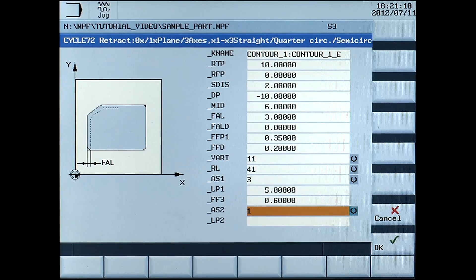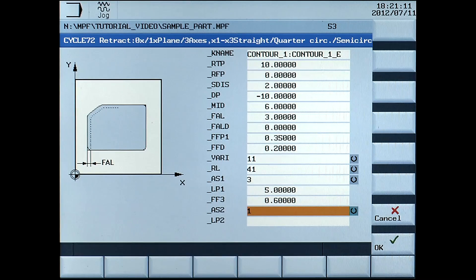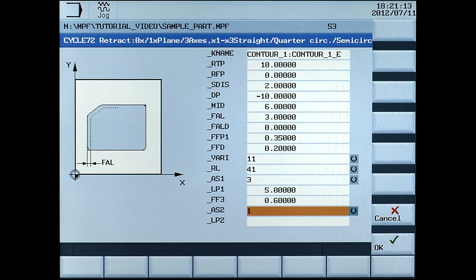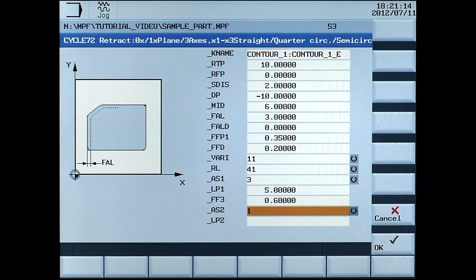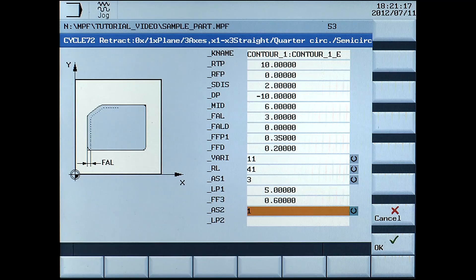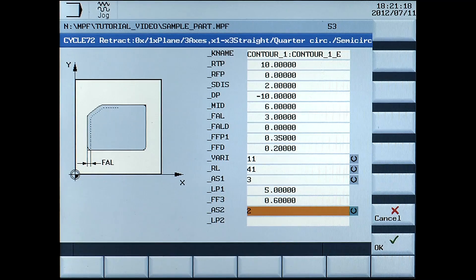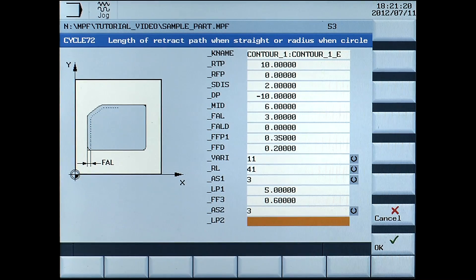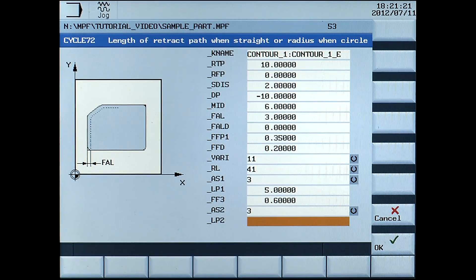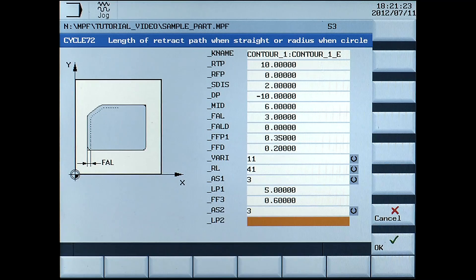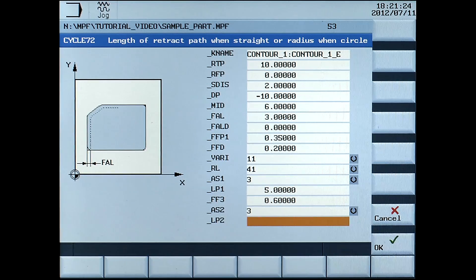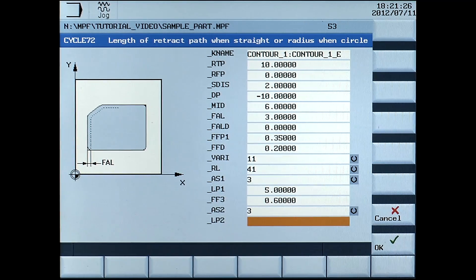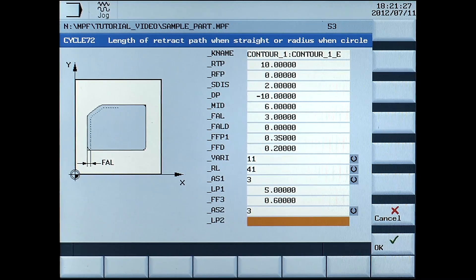AS2, strategy for finishing the contour, select 3, which is circular helix at end of contour. LP2, length or radius of retract path at end of contour, enter 5mm.